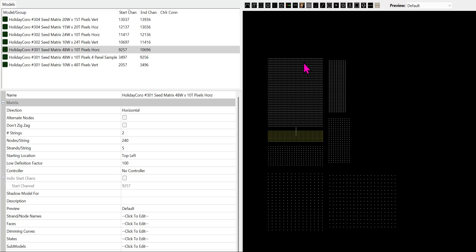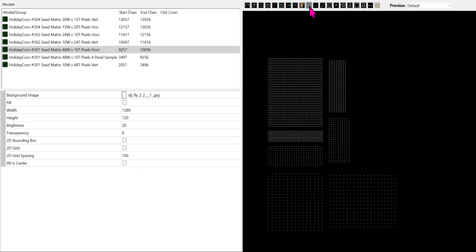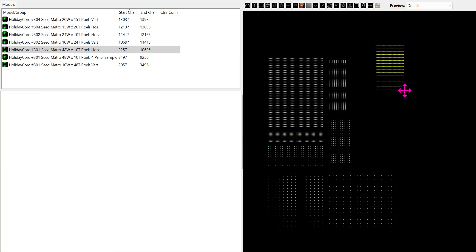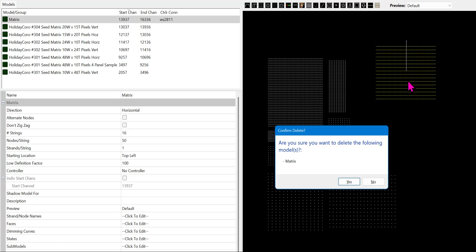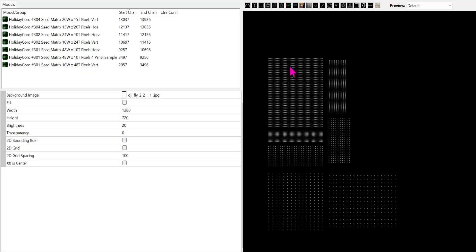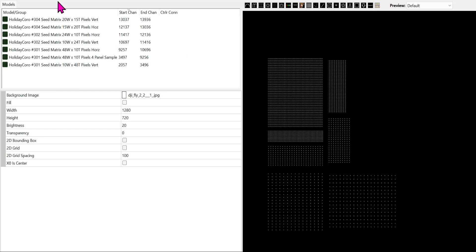Now we've got several different models here, and you can create this yourself without having to download it just by going up here and dragging them out and configuring the appropriate settings. So you do not need these models if you just want to set them up yourself. But if you wish to download them, these are available for downloading.